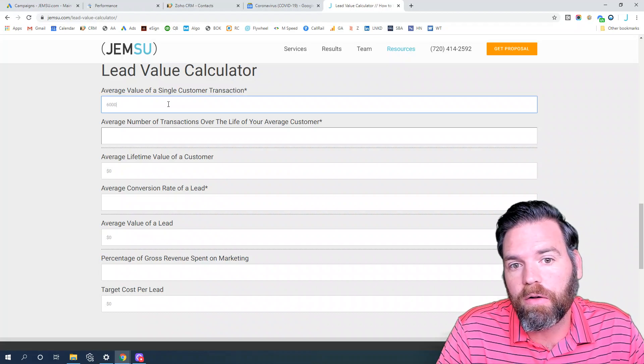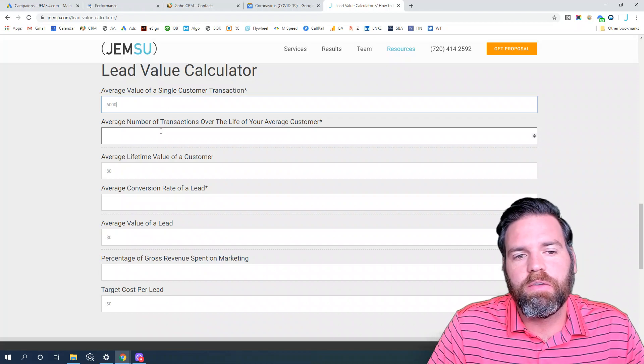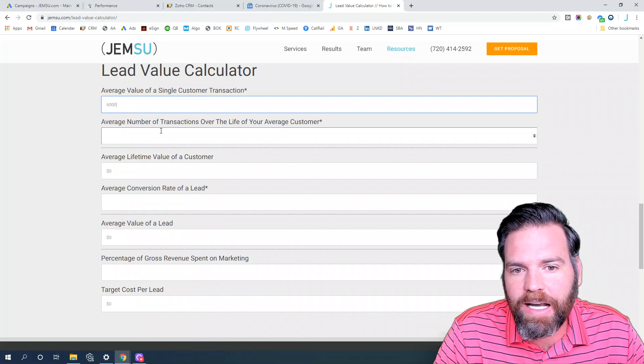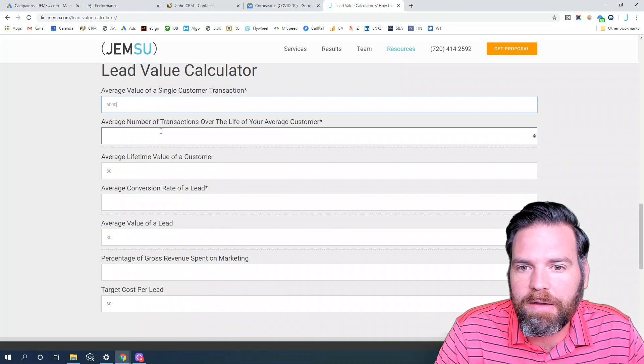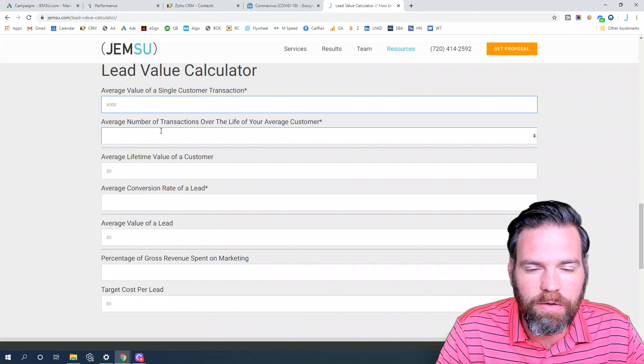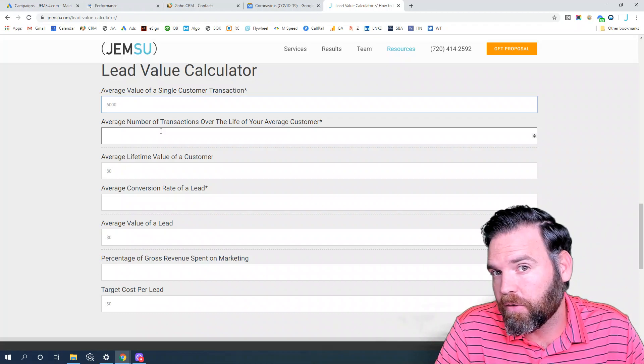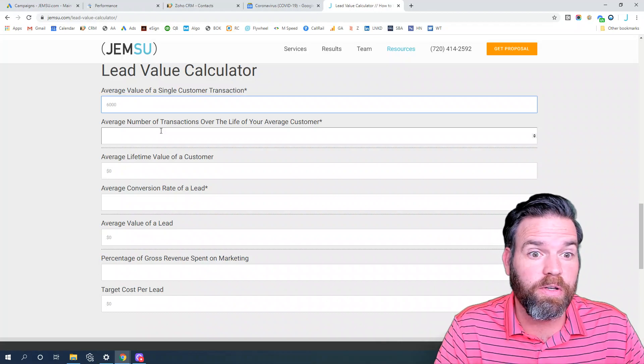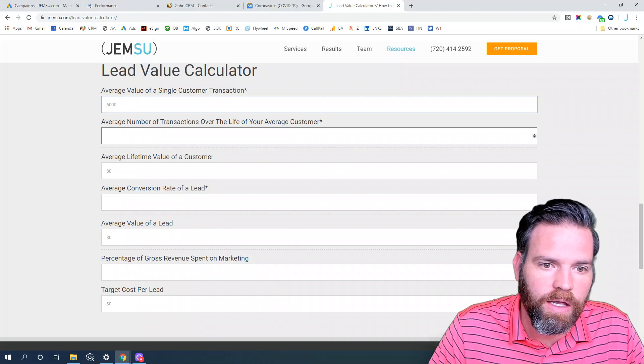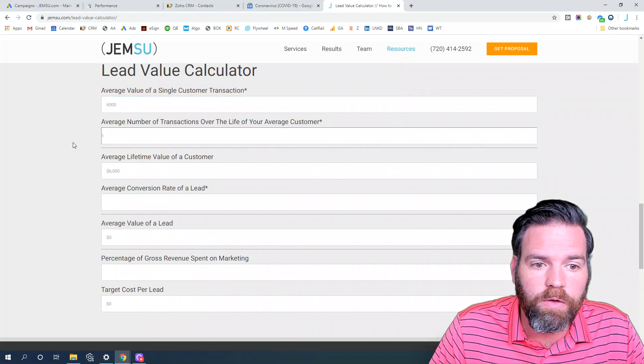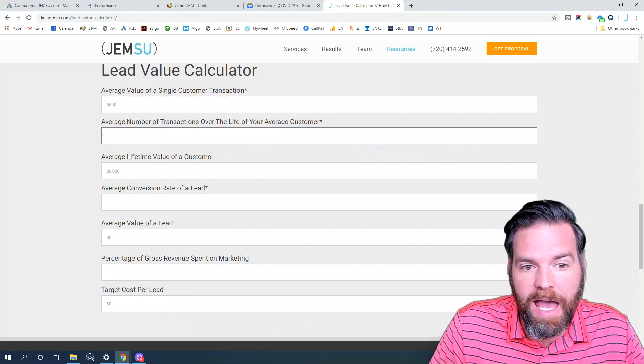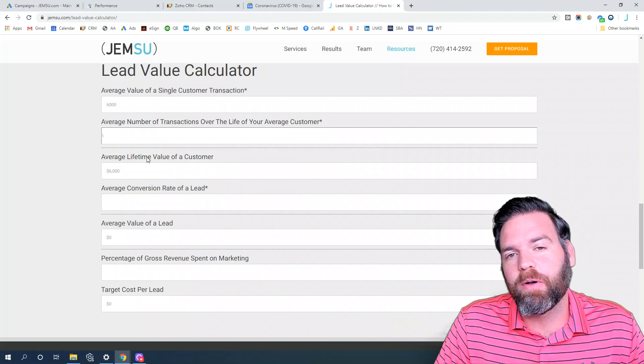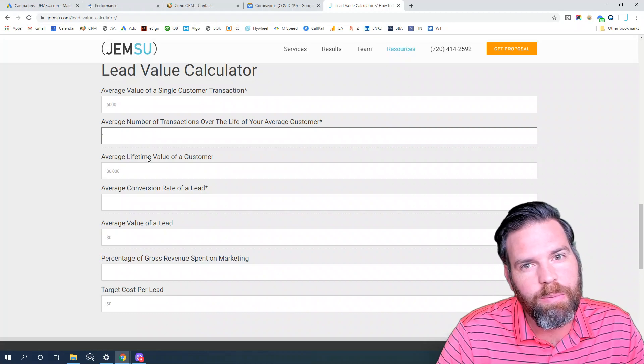The next question is the number of transactions over the life of your average customer. In this case, we're just going to say a single transaction or a single procedure, so we're only going to say one. This will output the average lifetime value of a customer to $6,000.